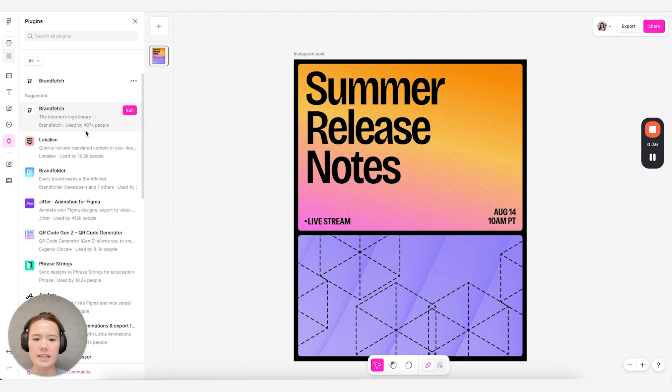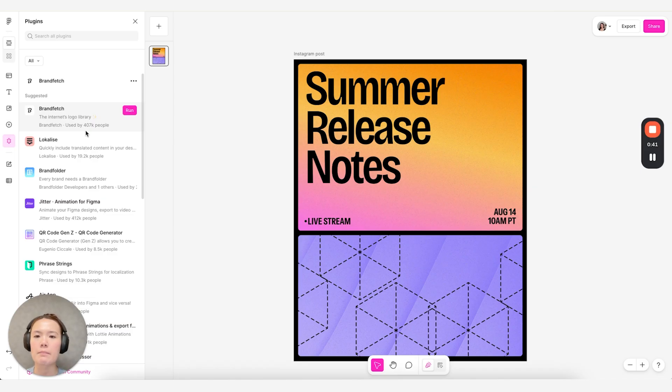Ultimately, we know plugins help you and your teams connect to your own workflows. So we want to bring that and make it more extensible in Buzz today.